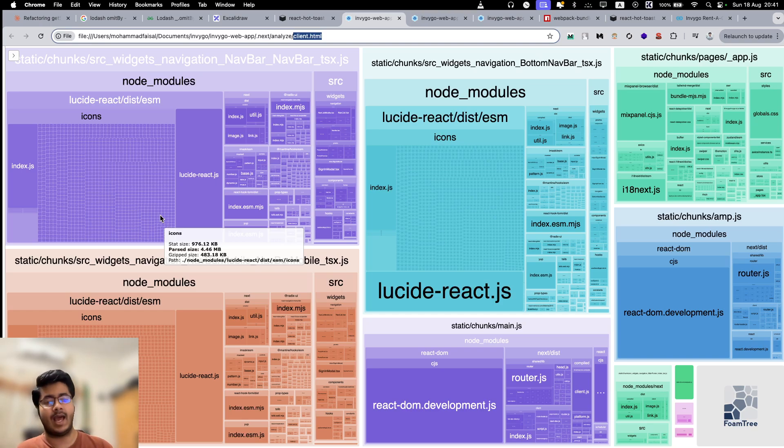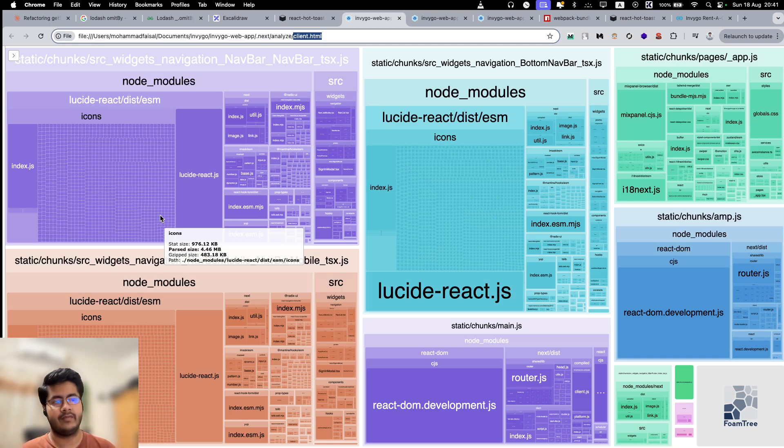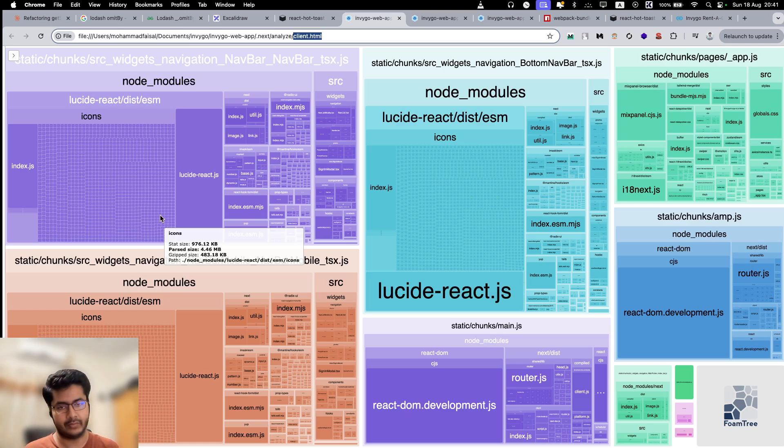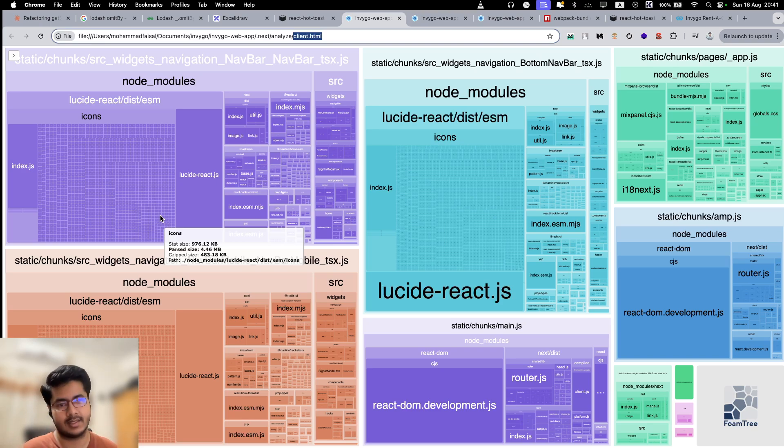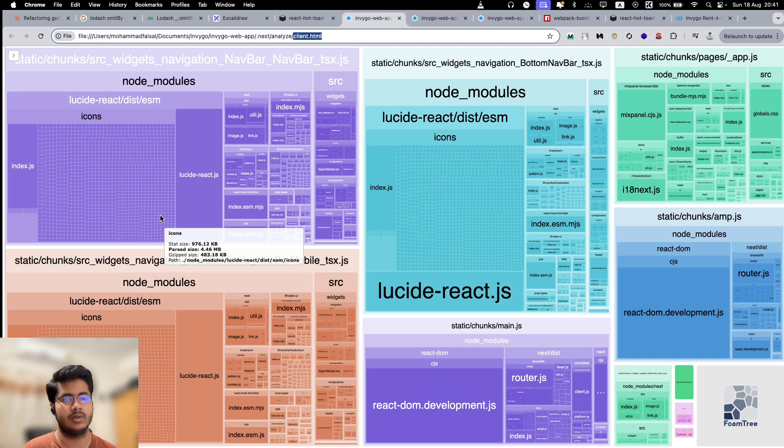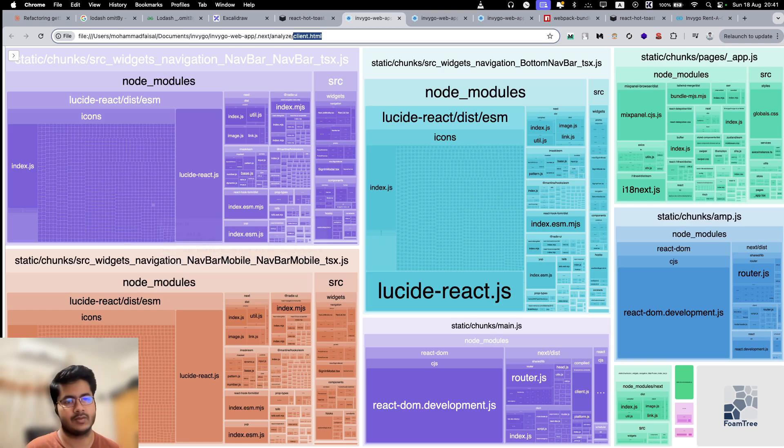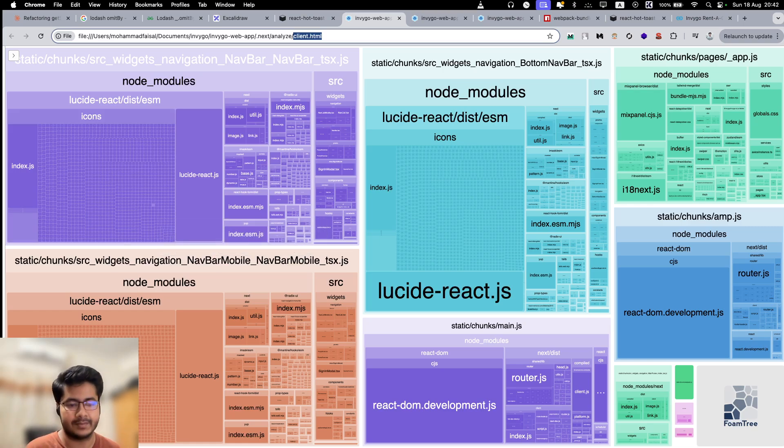The idea is you can analyze the bundle that you generate to see if there is anything that you can do to improve it. That's basically it. That's the thing that I wanted to go over in this video. This is a nice little tool and you can use this tool to further optimize your Next.js website. Hope you enjoyed it. Have a wonderful day. Bye.